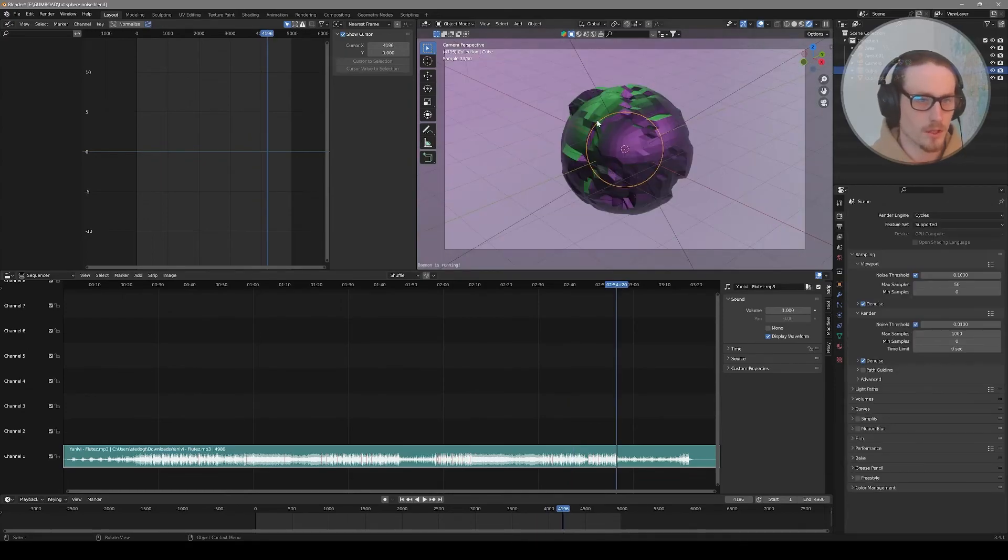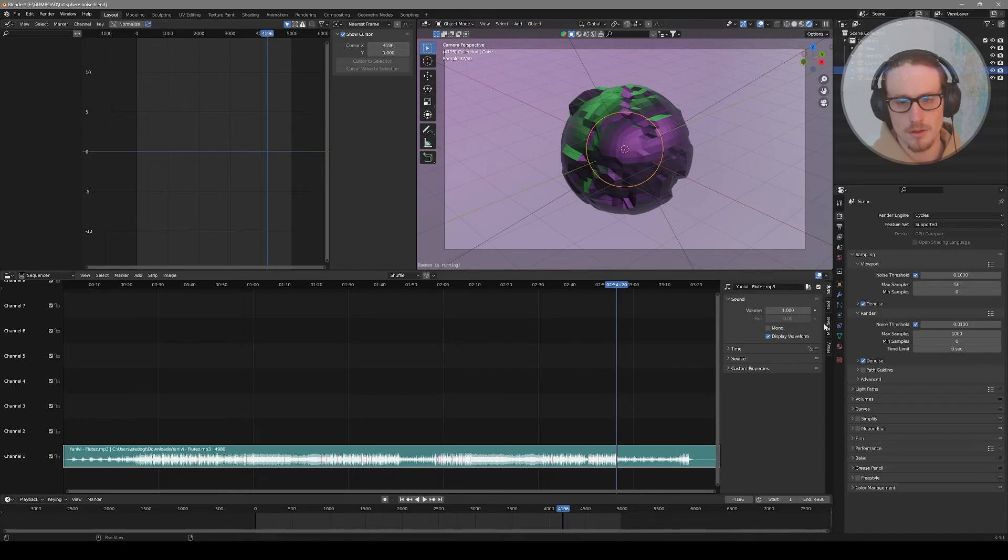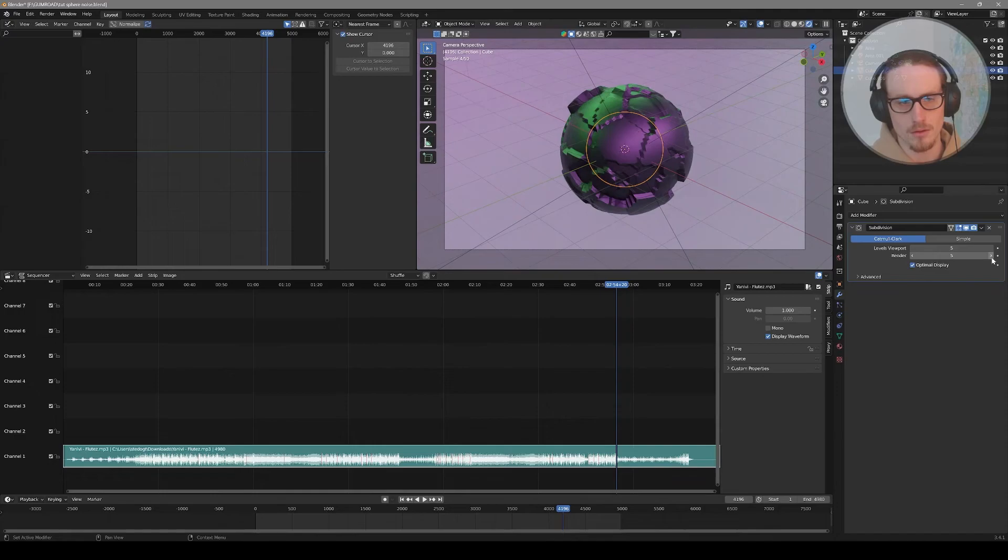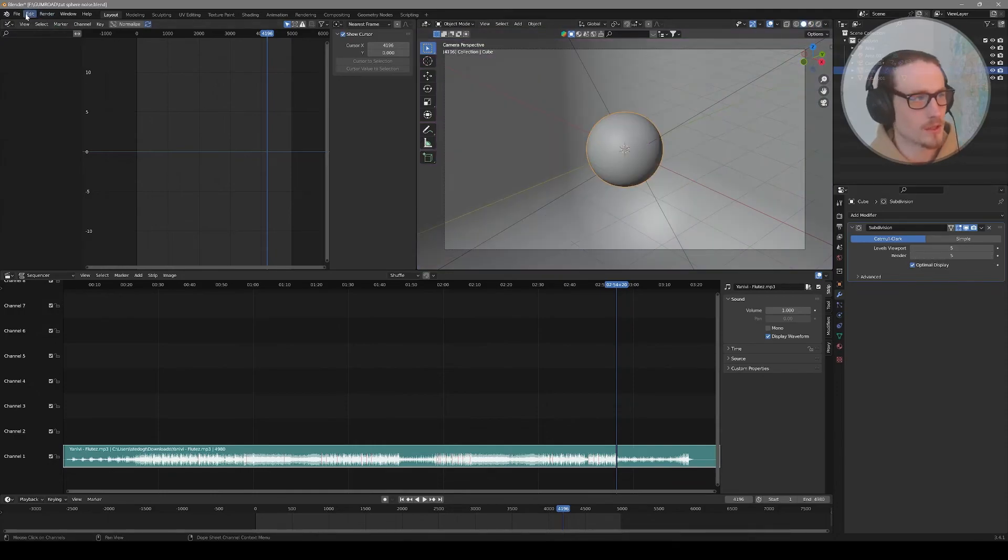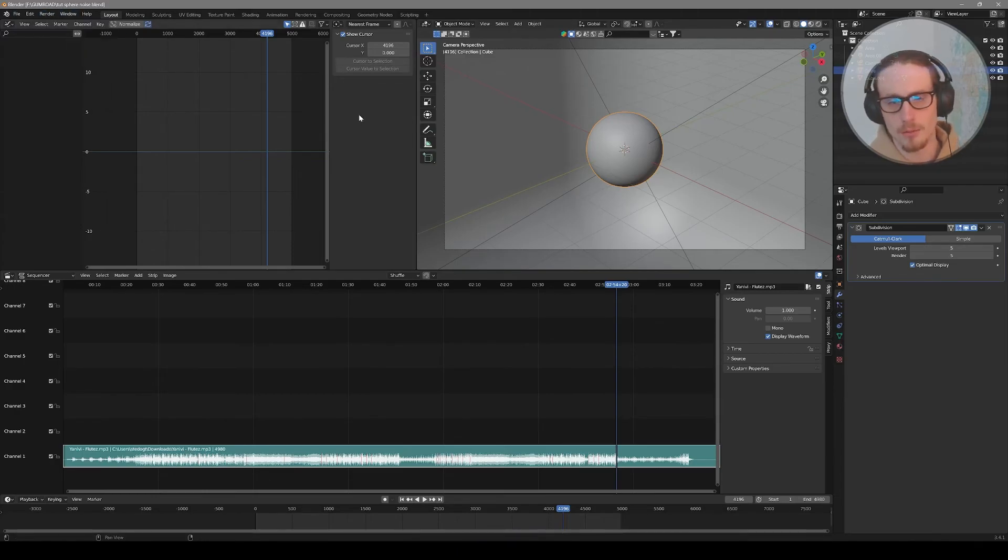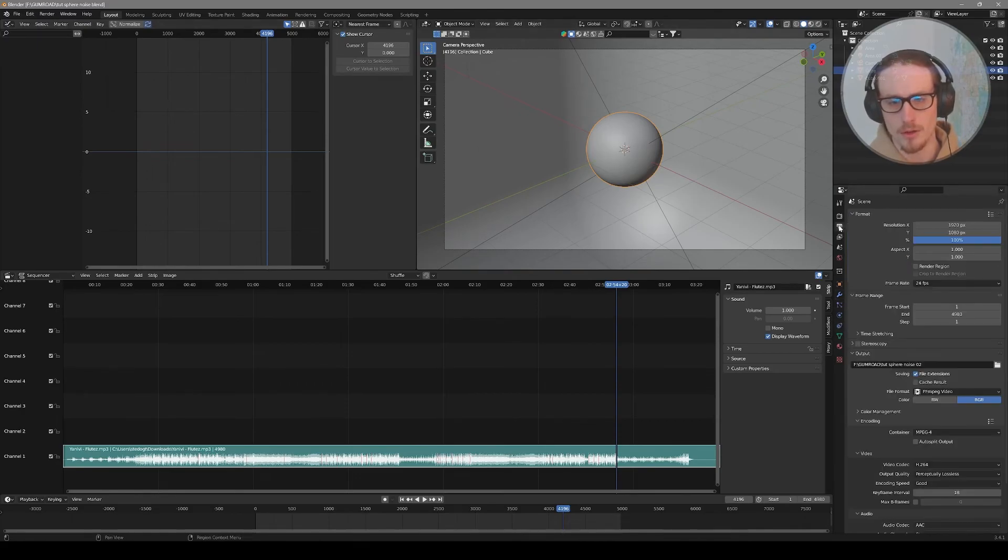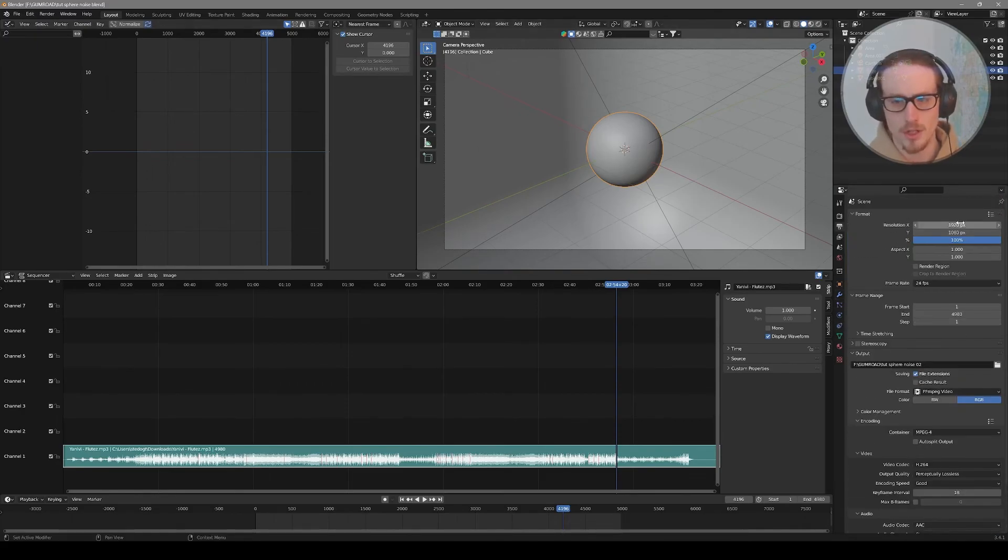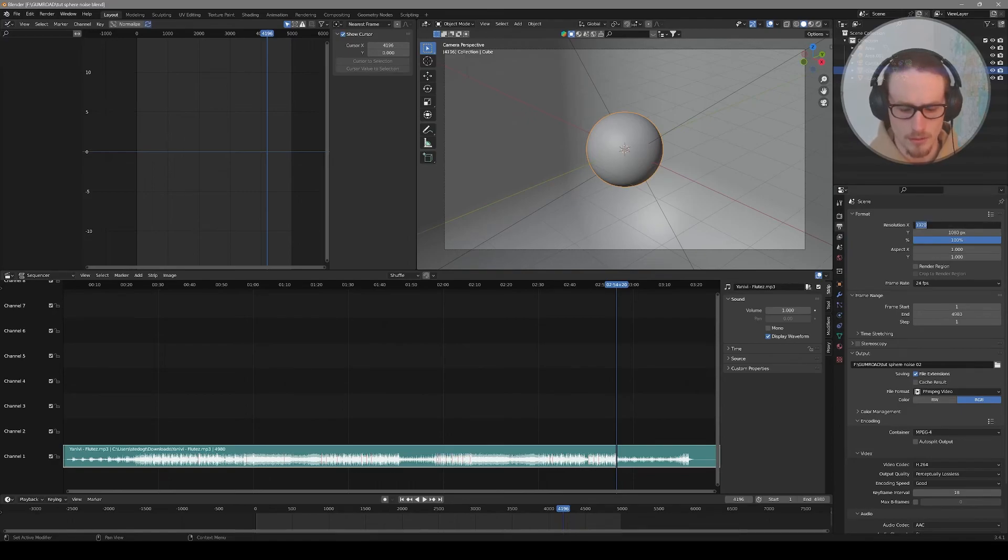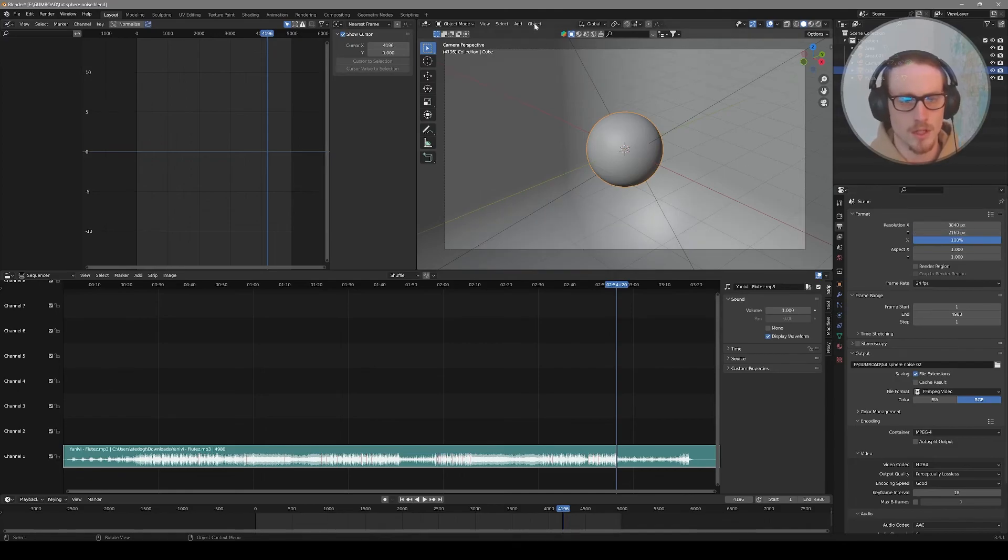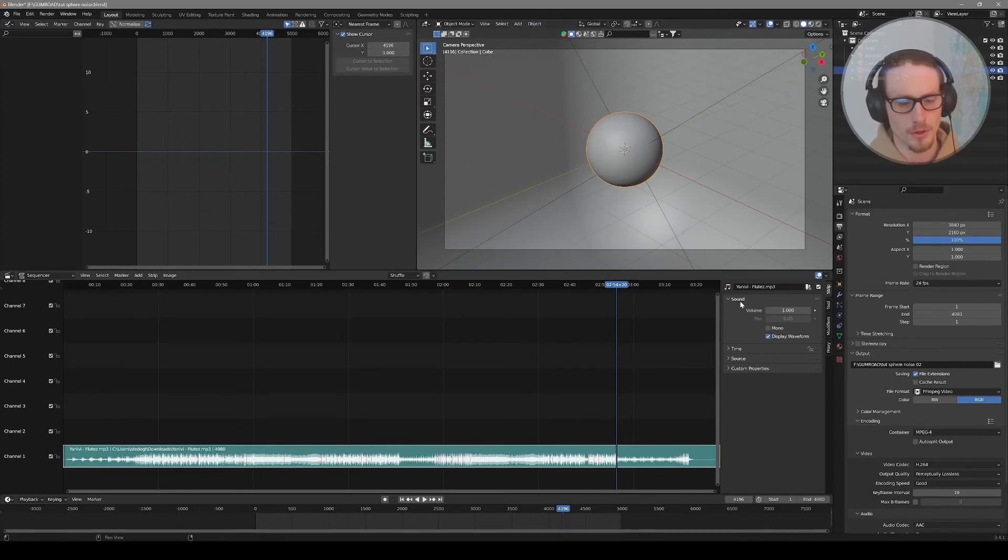Now to set up your final render, select that sphere and go back to your modifier stack and maybe increase that subdivision to your final amount. Now you're set to render. File and save the project one more time, then Render and Render Animation. This will output your MP4 video according to your output properties here. You could change this to a 4K render if you wanted, 3840 by 2160. It'll just take longer for your computer to think through.